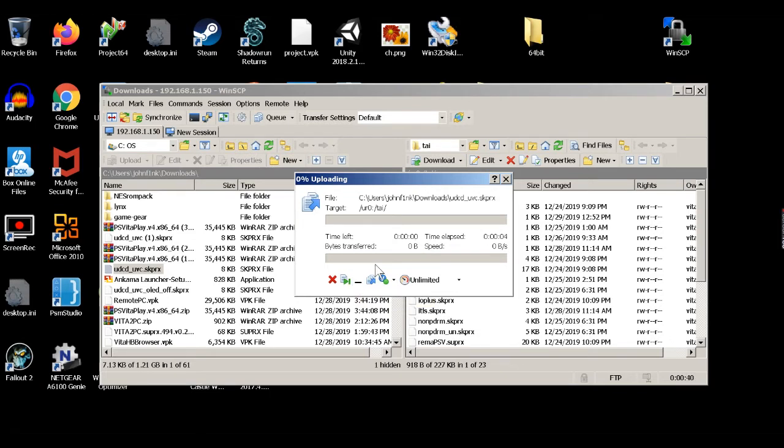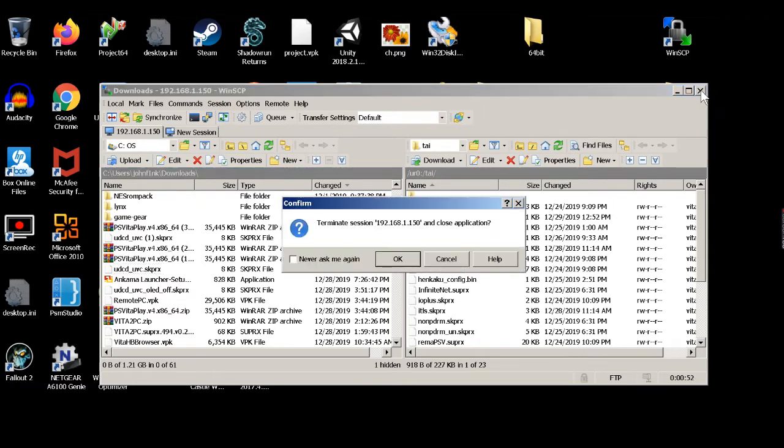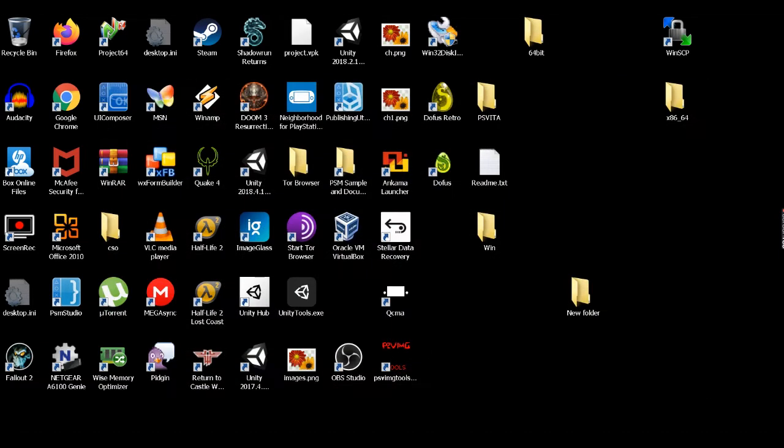This may take a second. All right, there we go. My network's obviously bogged down. I guess doing something. So we're going to close out of this and we can go back to our downloads section here and open up our RAR file or zip file.